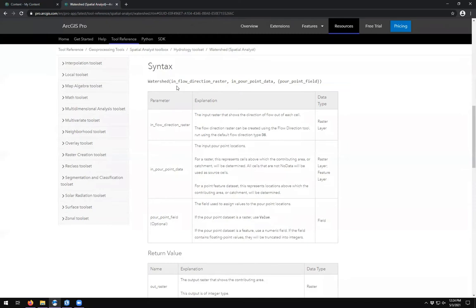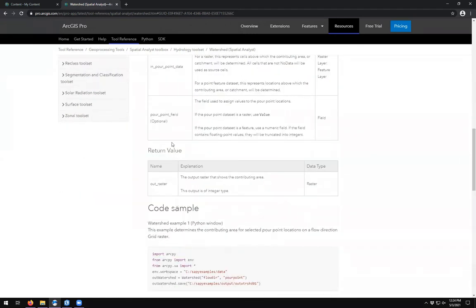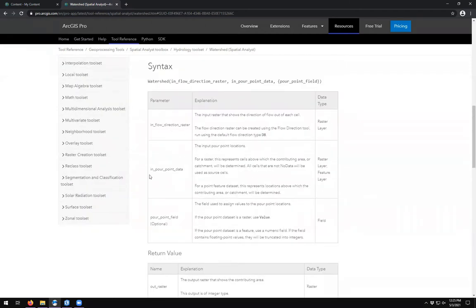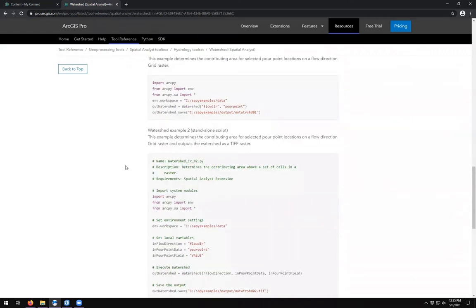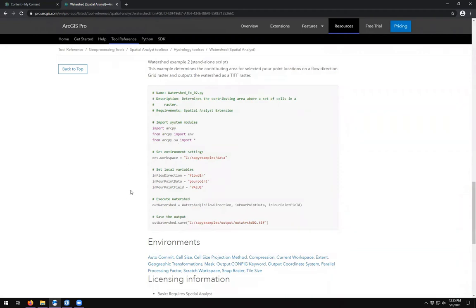In terms of a tool, we see that the tools are actually functions — functions that take inputs and then produce some kind of return value or output. In this case, the output raster is the watershed of a contributing area from inputs, which is a flow direction raster, a pour point, and the field associated with the pour point. Scrolling down, we see there is a code sample. The very first thing that comes up is ArcPy, the Python library bridging ArcGIS Pro's geoprocessing tools and the Python programming environment, with examples showing how to run the watershed tool using Python.